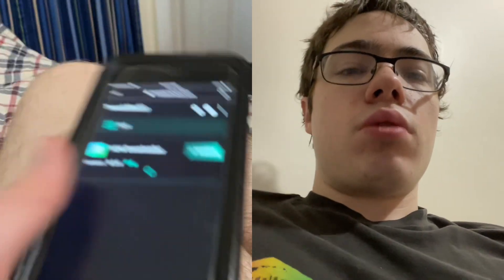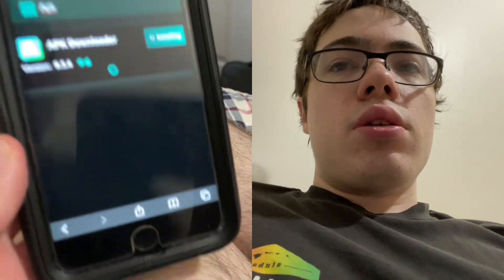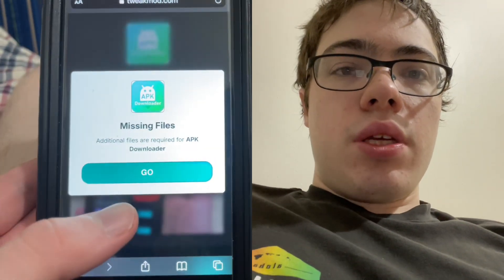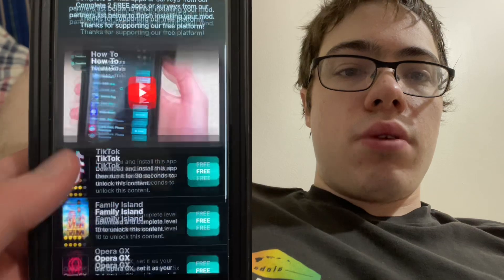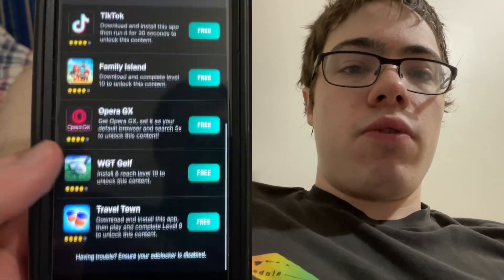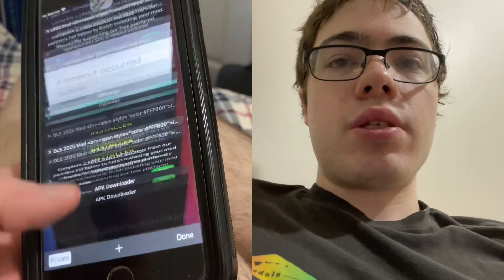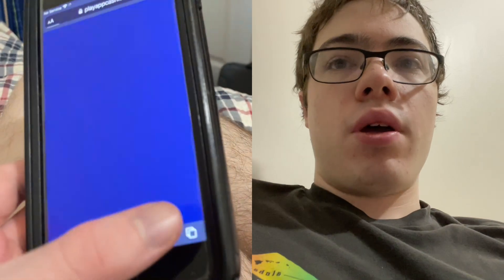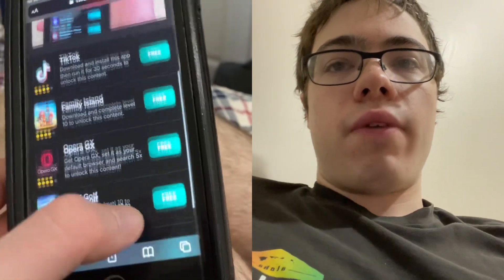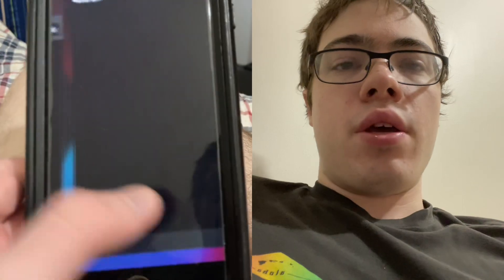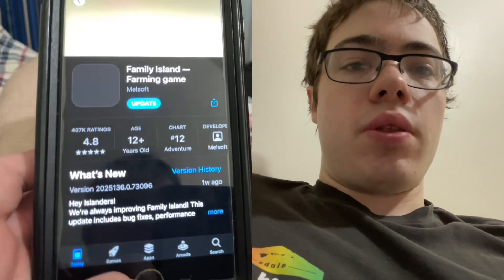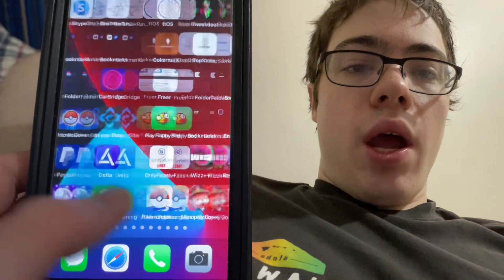As you can see, it says 'please download the missing files.' These are apps from the App Store. There's a video to watch if you're confused, but just press like on the app and it will bring you to the App Store. For example, Family Island — it says reach level 10. Just press on it, it'll bring you to the App Store, and you just download the app. That's the one I did, it was pretty simple.